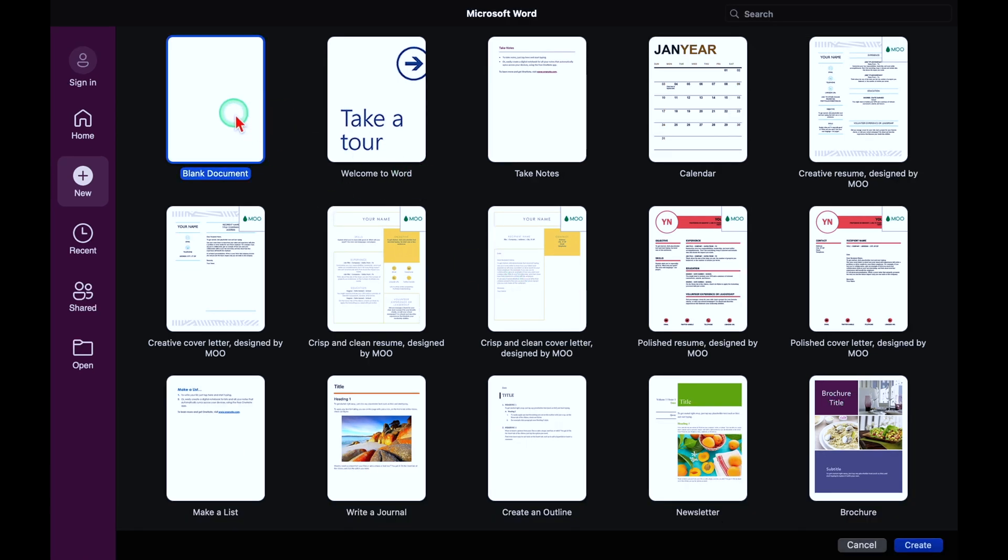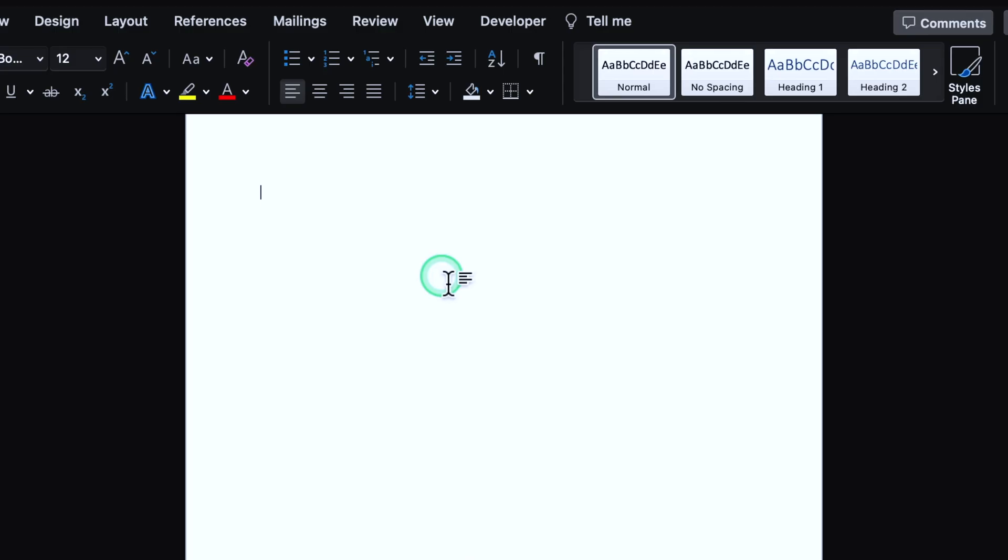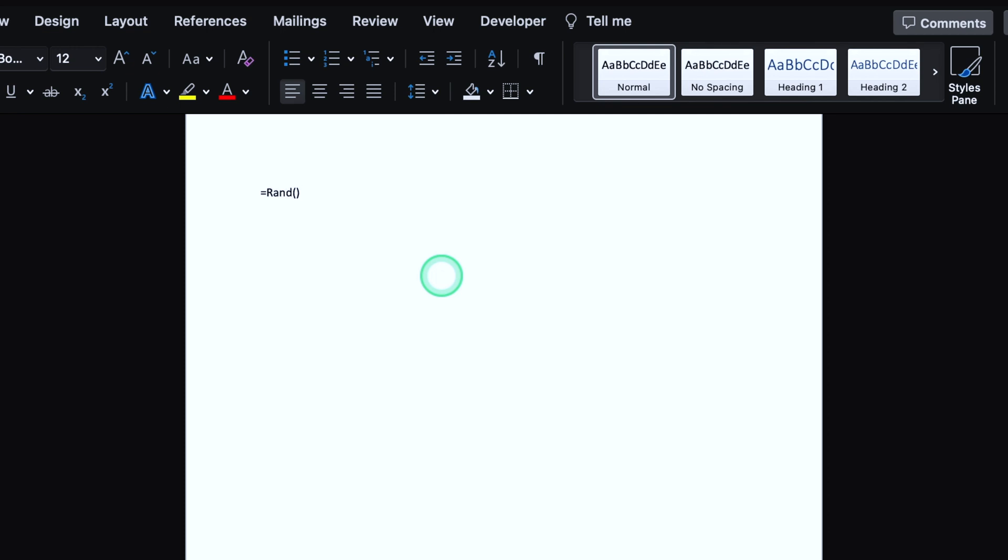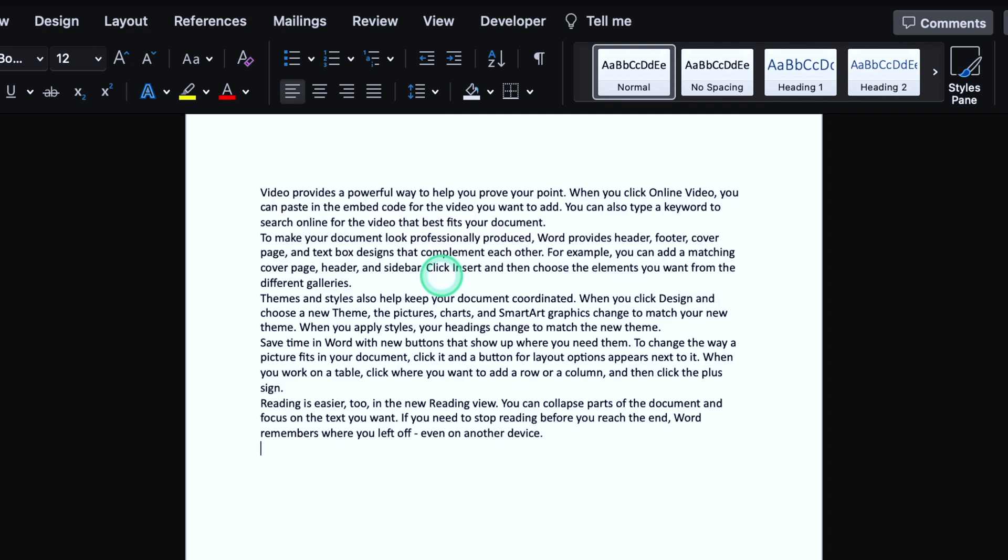We will start with blank document. We will click over here and create. And our blank Word document is just in front of us. Whenever we type something, it will appear over here. I'll type a paragraph over here which will be random and just for example. So our example paragraph is over here.